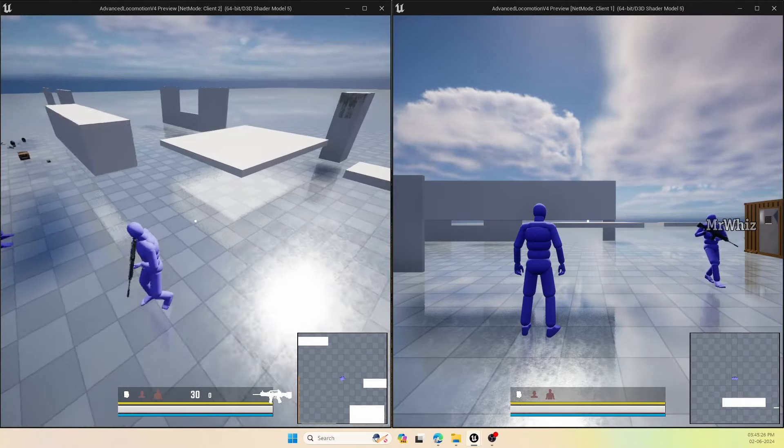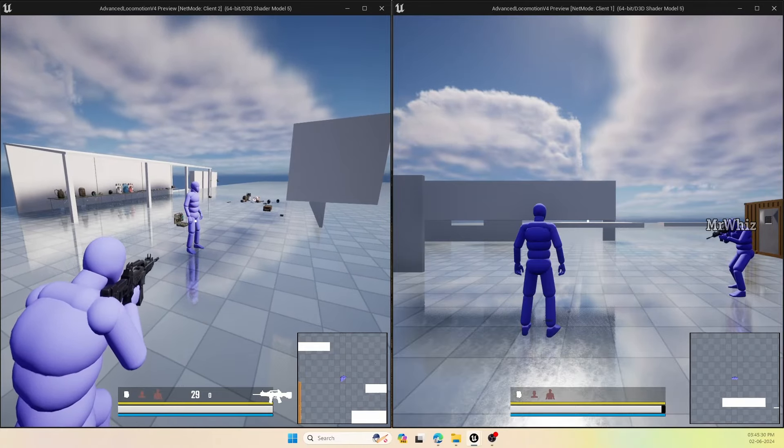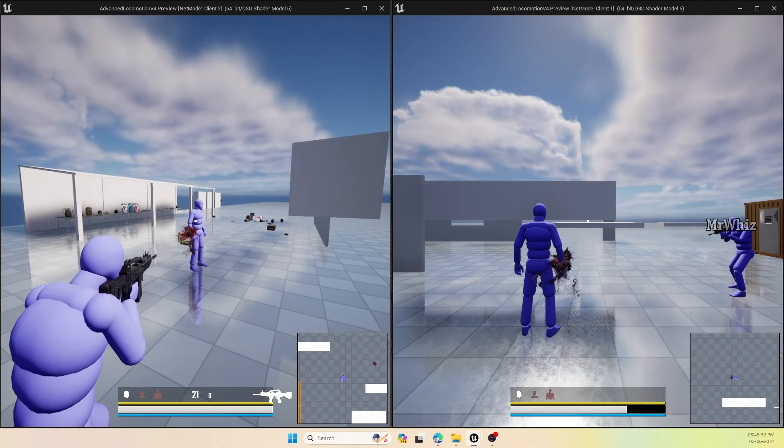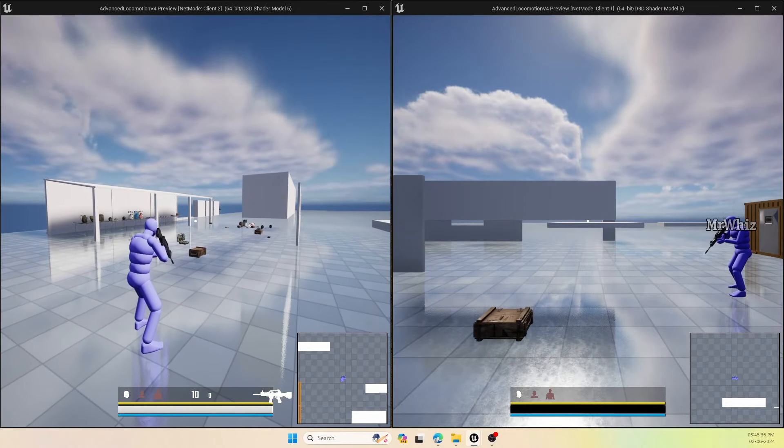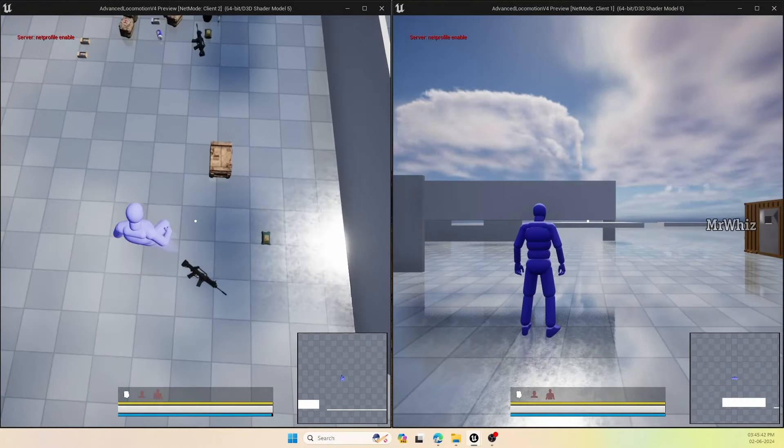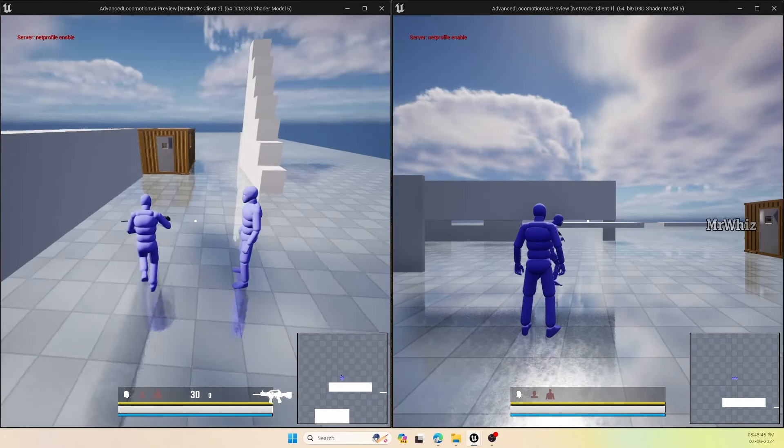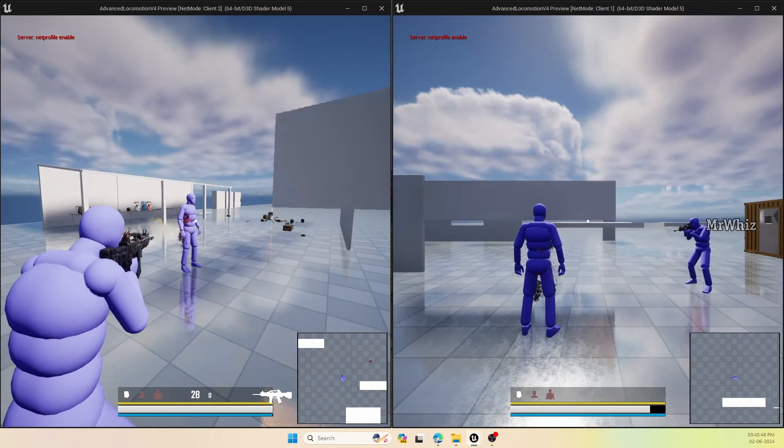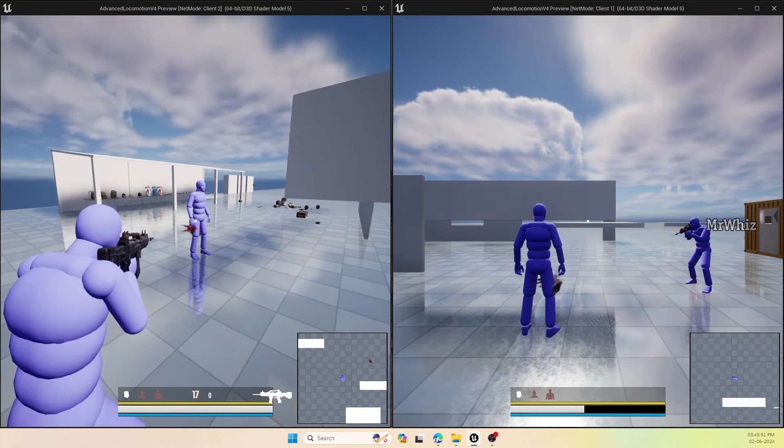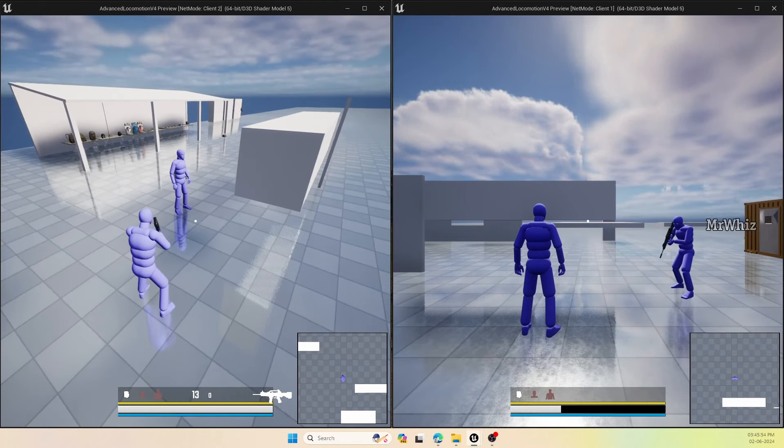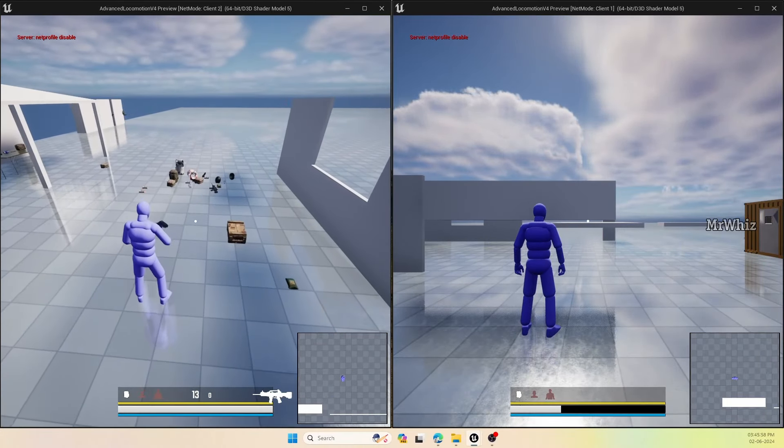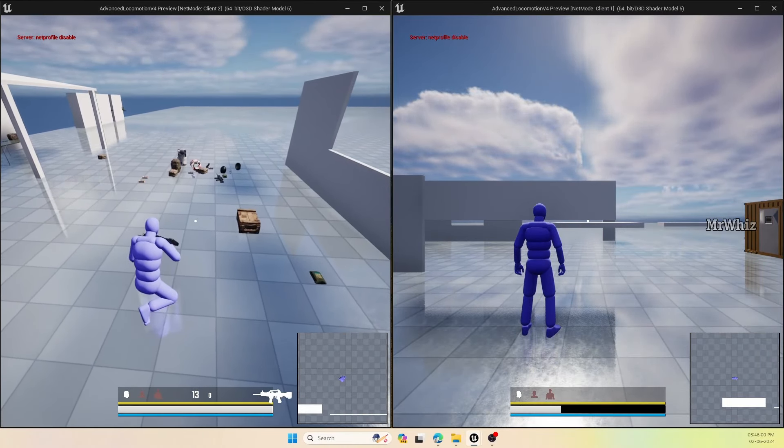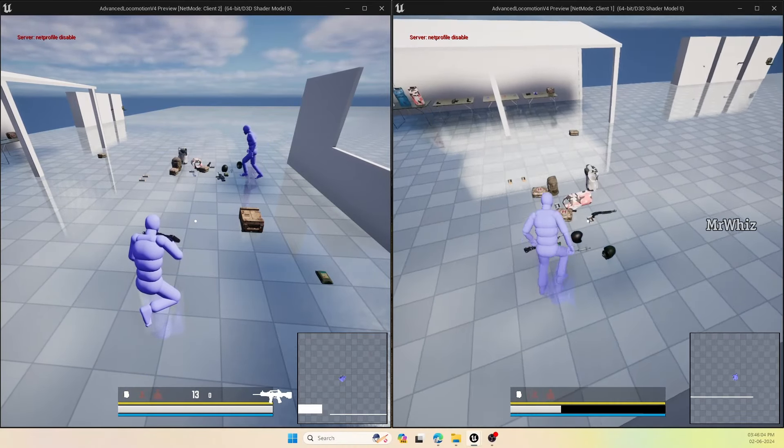The last one is I've added health pickups. The health pickups were already there. Oops, I killed them. Health pickups were already there. I've added the functionality to use the med kit and the first aid kits, then also the energy drink. If you see, it didn't stand here. I can go here.